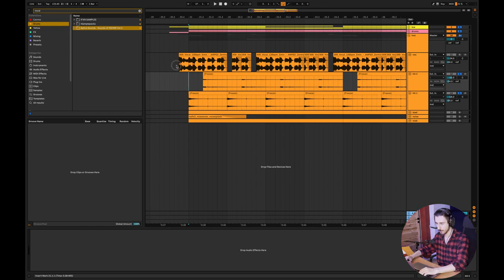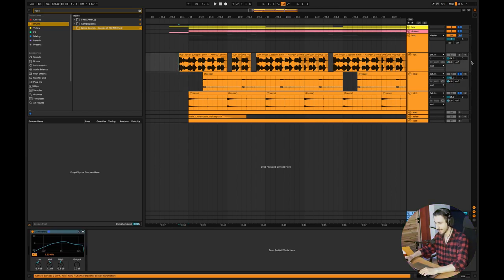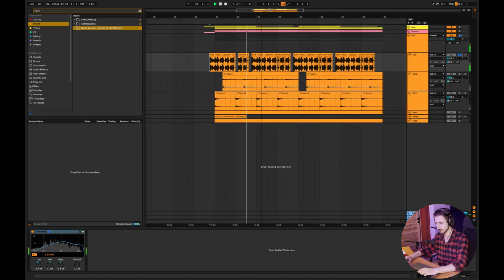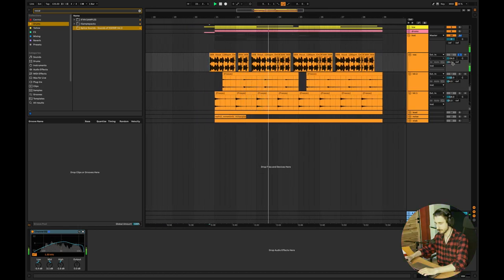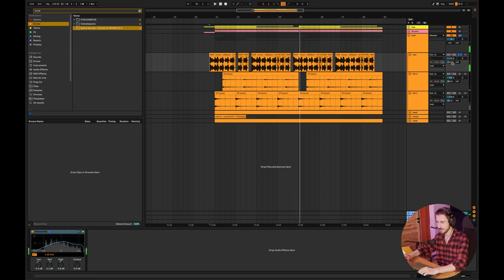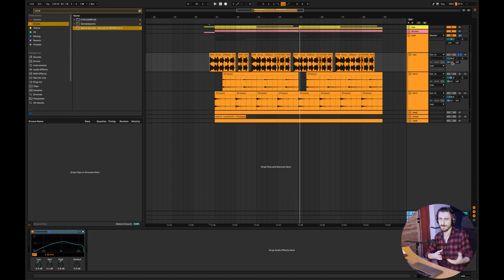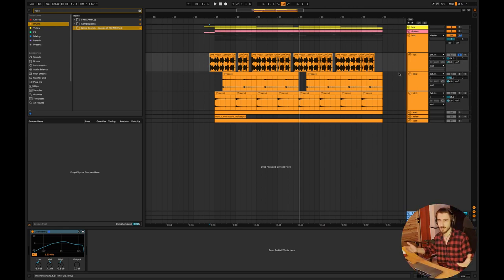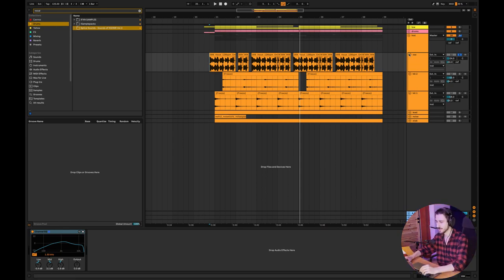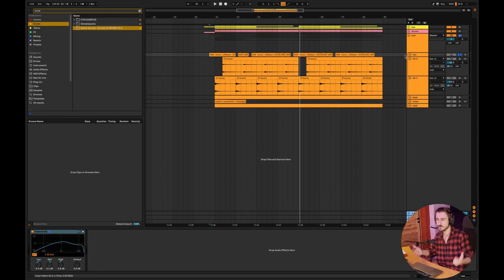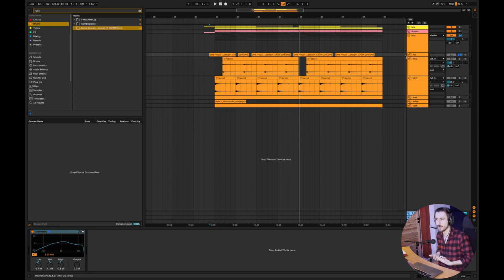You guys can hear I have a vocal, which sounds like that. Just the random vocal I found in my sample library, just to spice it up a little, make the track more interesting. Because without the vocal, I mean, you can release tracks without vocal.